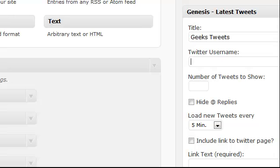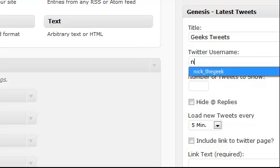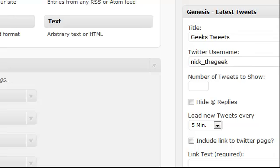You can give it your title and your username.